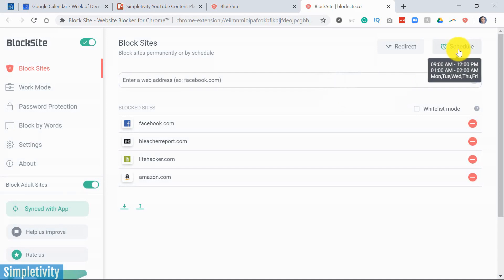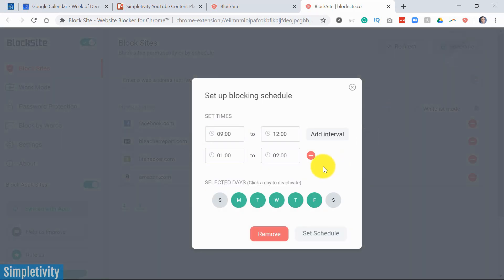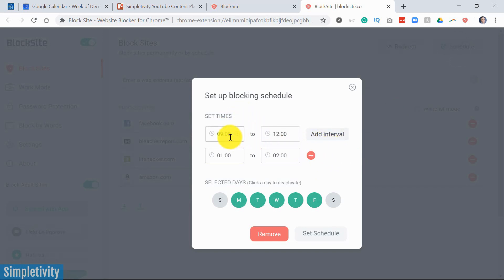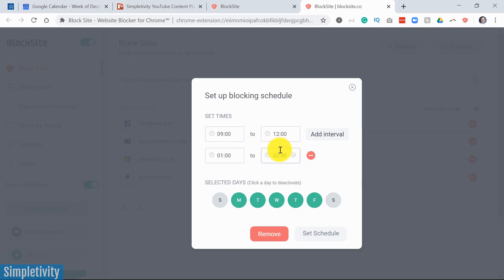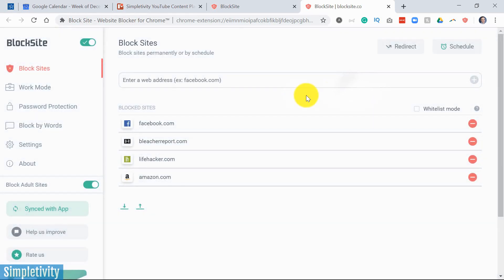And we already took a look at the schedule, but the nice thing about the schedule on the desktop view is that you can add multiple intervals. So here you can see, I've not only blocked it between nine and 12, but I've allowed myself, as part of my lunch break between 12 and one, I can go to those sites. I can watch some YouTube and do that type of thing. But then I've chosen to block it again between one and two.